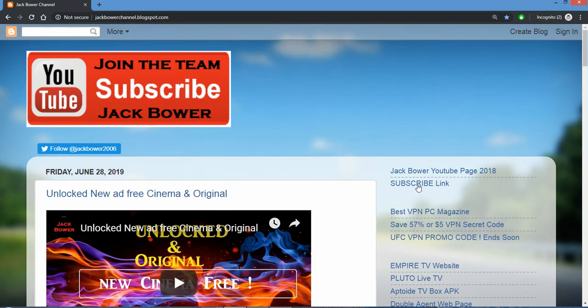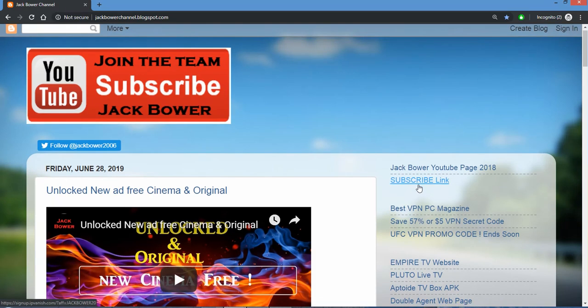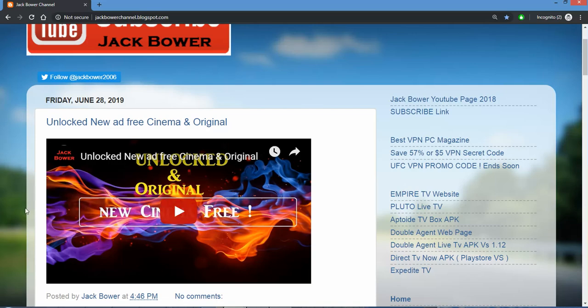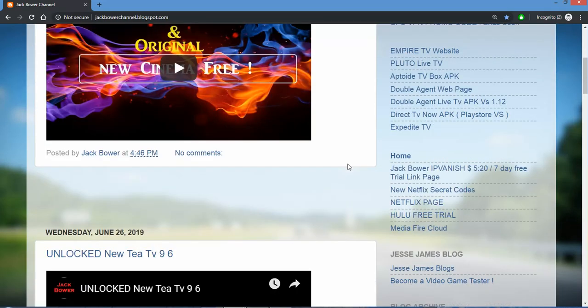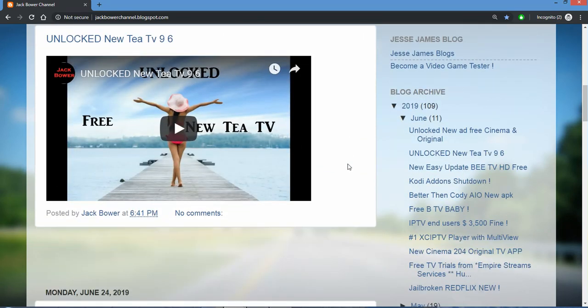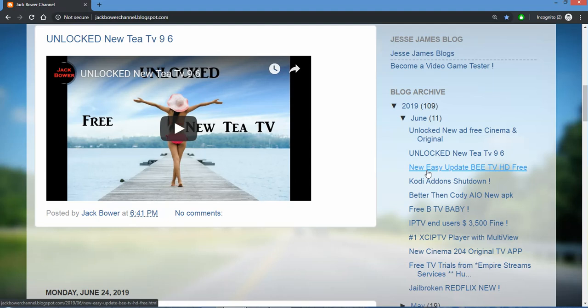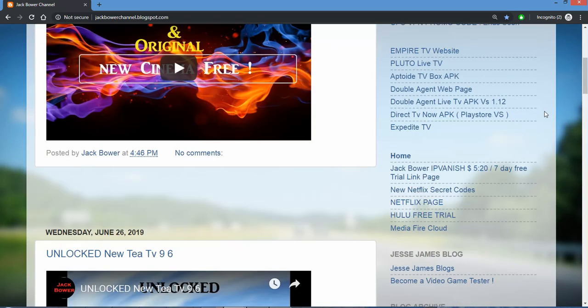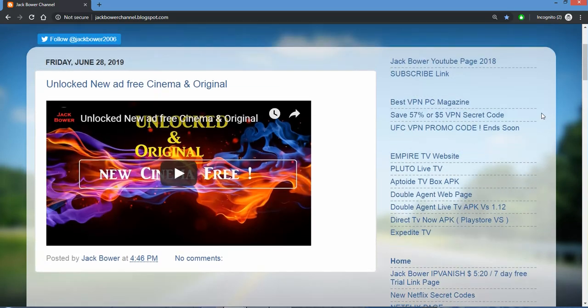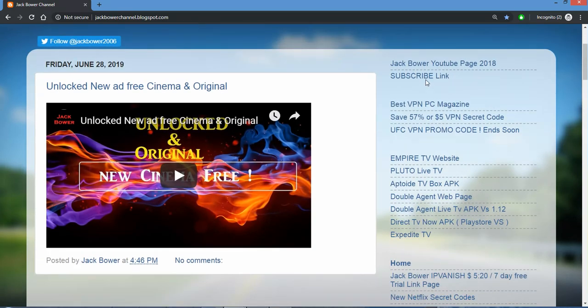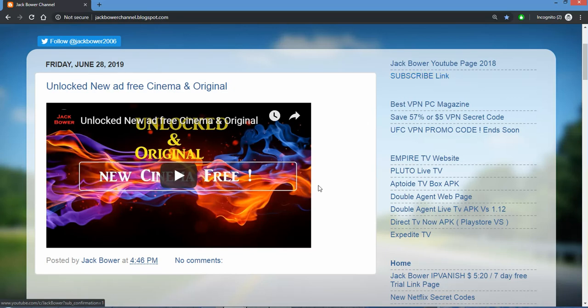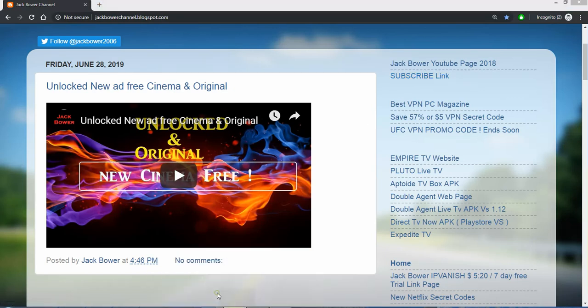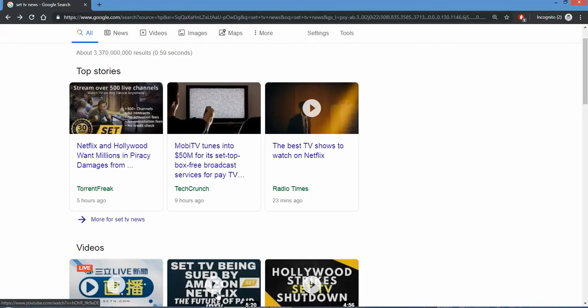Subscribe to the Jack Bauer YouTube channel and don't forget to check out some of the new videos that I have here regarding the Unlocked Cinema, Unlocked TTV, as well as many others on the blog. I've been doing this for years. The blog's been up there for many years. All we need to do is hit the subscribe link for YouTube videos to keep everything flowing.